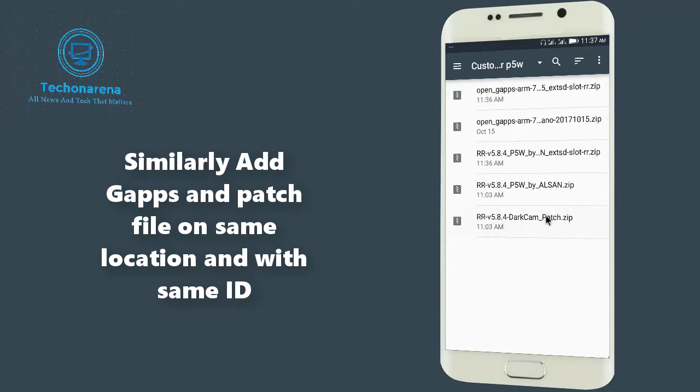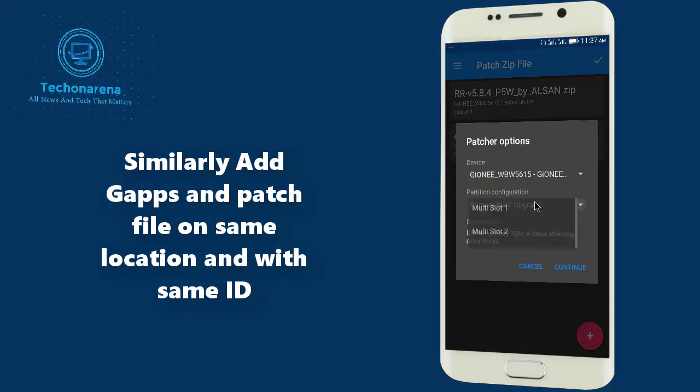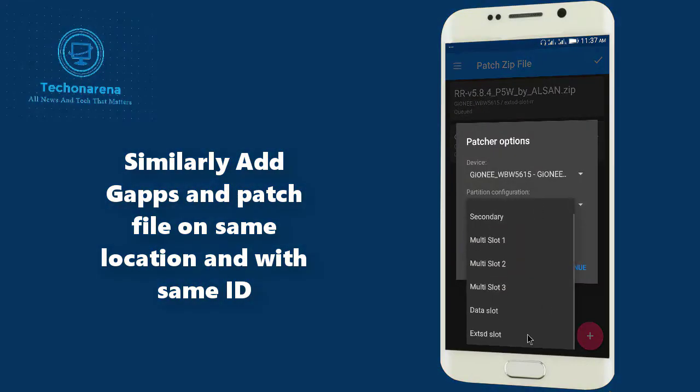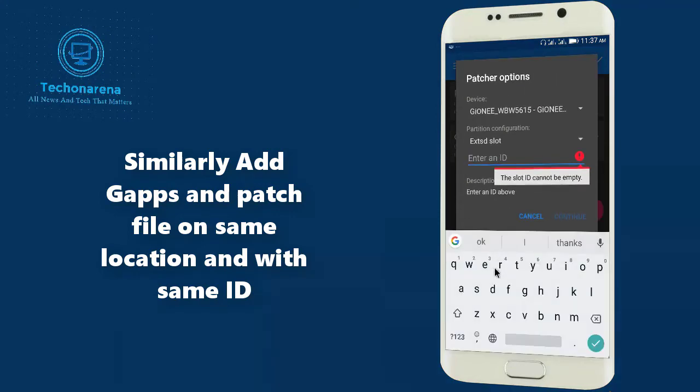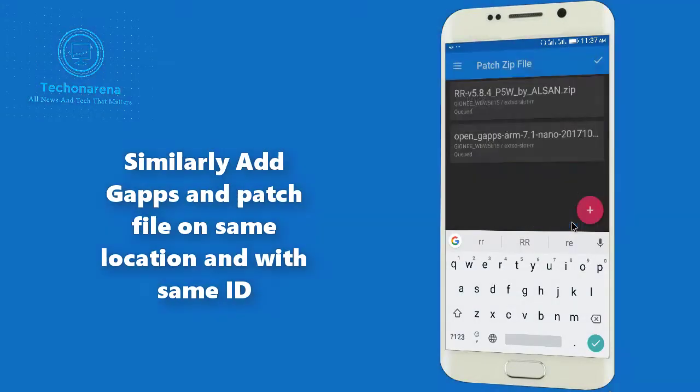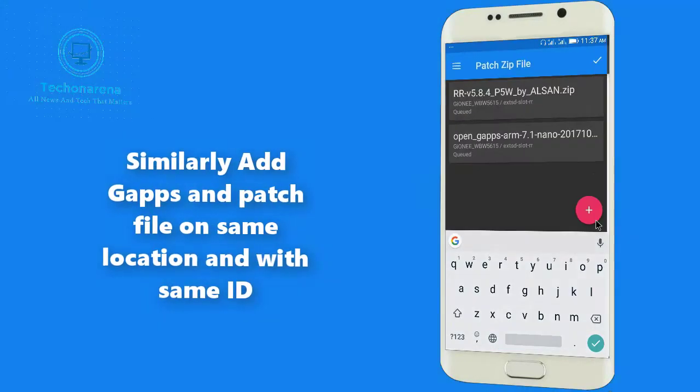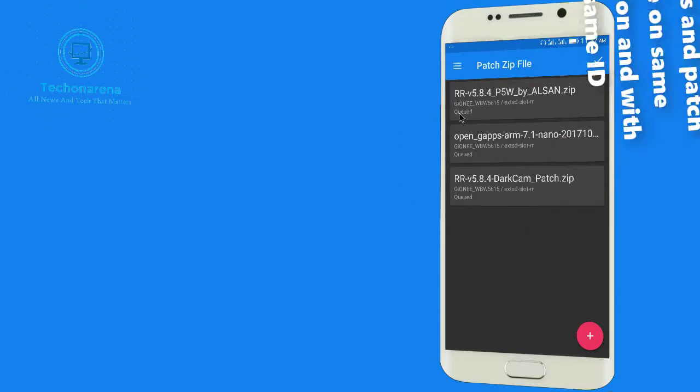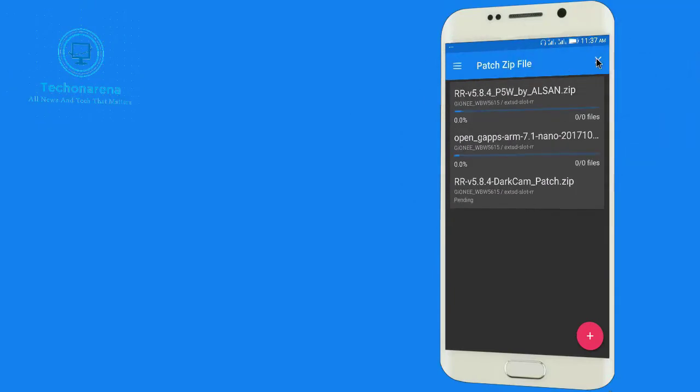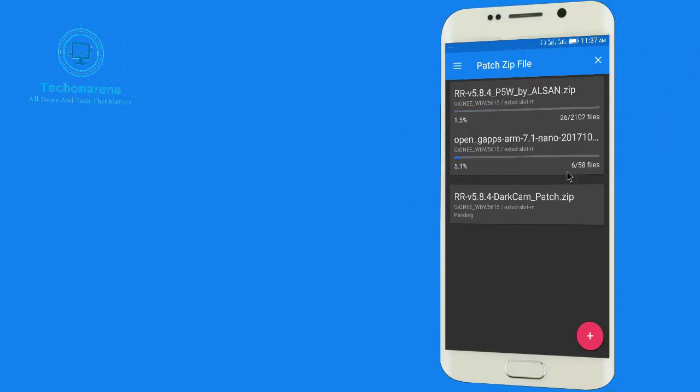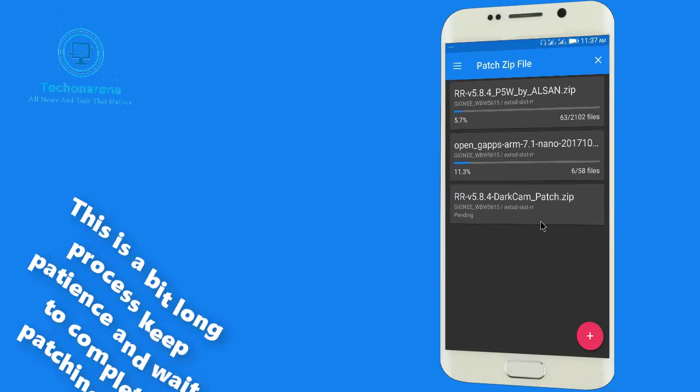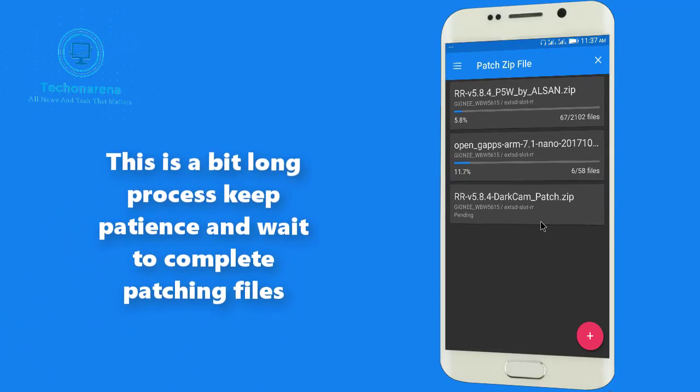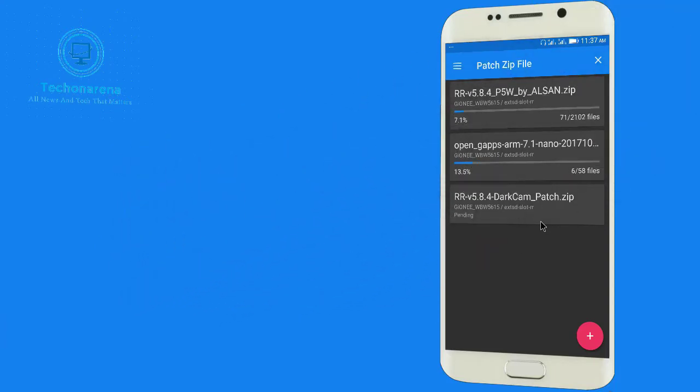And click on Save. Again add the patch file if you have. Where I have, yes here is Dark Camera Patch. Again go to the External Slot, RR and then continue and then click on Save. We have done all three. Now just click on that tick button. Now this process is a bit longer process because it takes some time to make a flashable zip file for custom ROM.